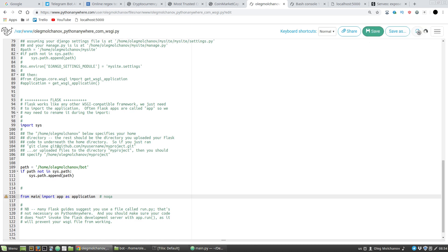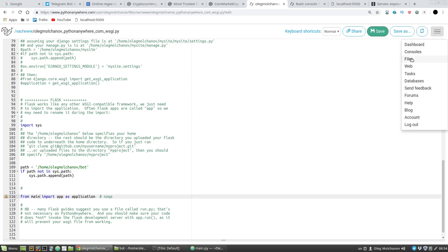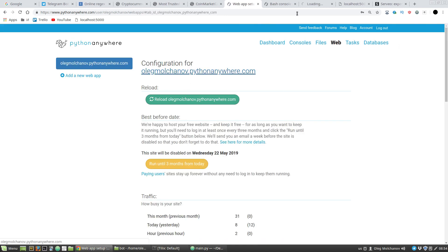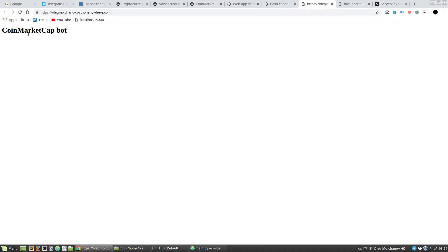Reload the application. Let's test it — go to the web URL. Our bot is working: the CoinMarketCap bot shows the H1 header.